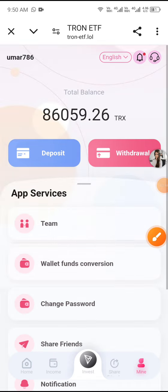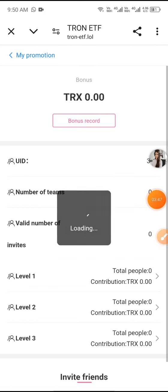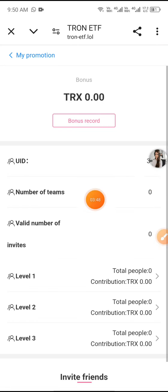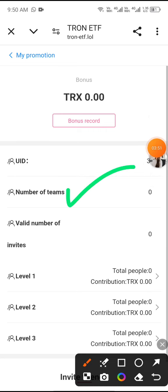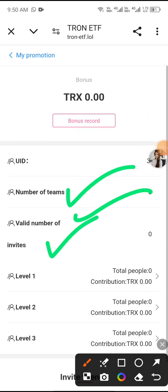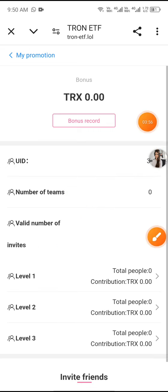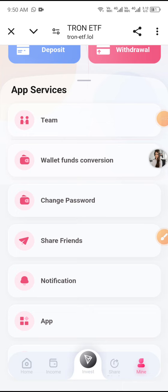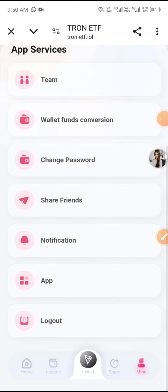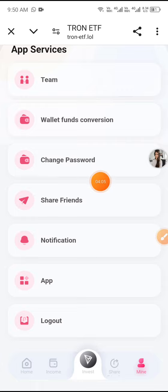Click Team to see your team data, including number of teams and valid members. Then click Bonus Records to view your bonus history. You can also change your password, manage notifications, and use the fund conversion option.